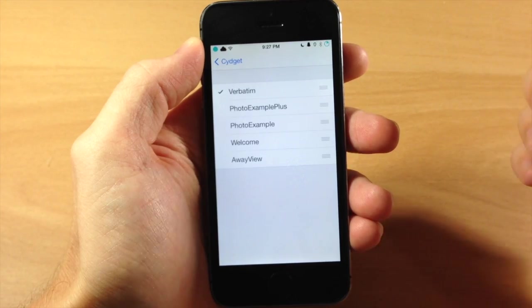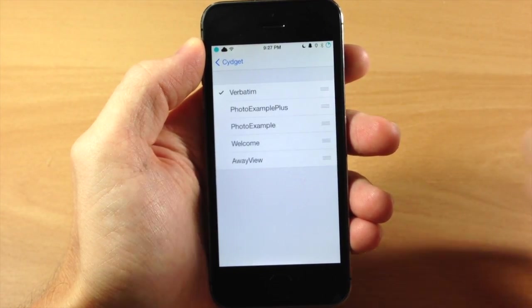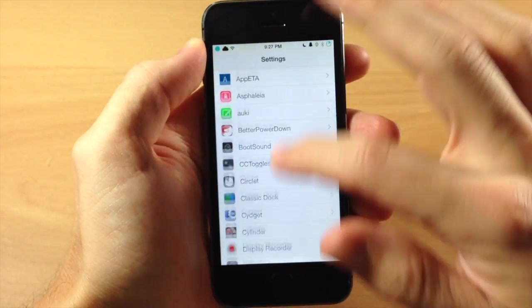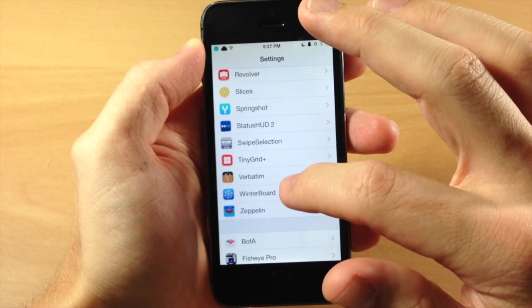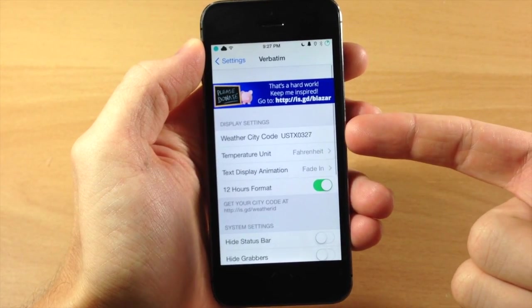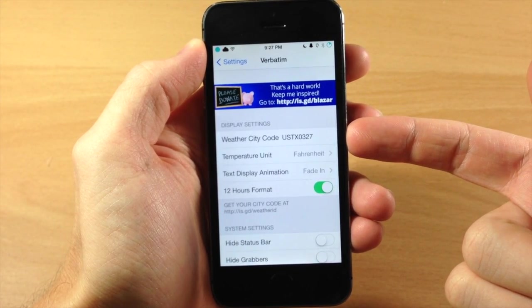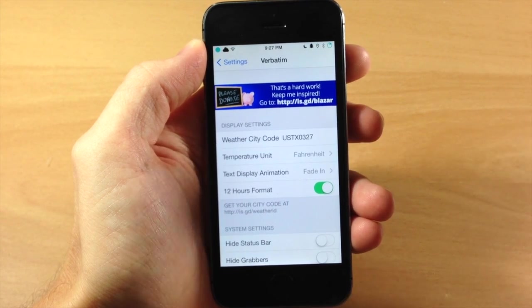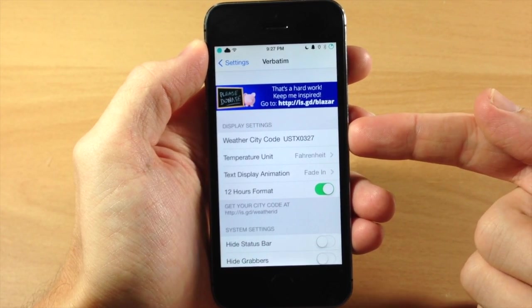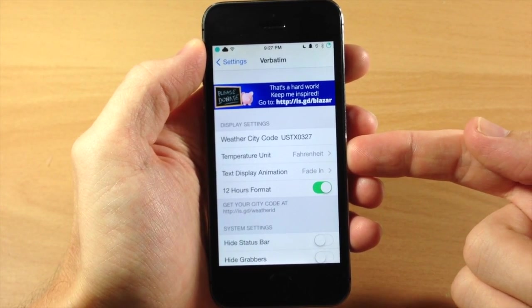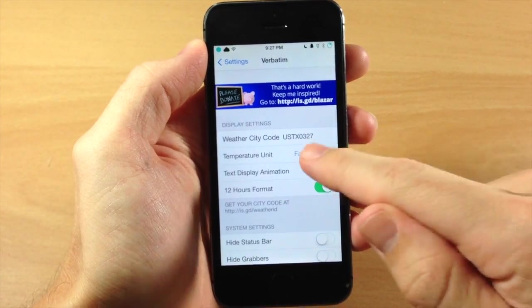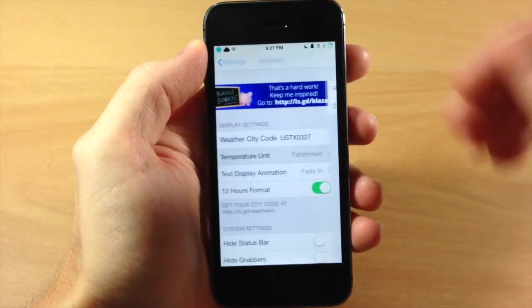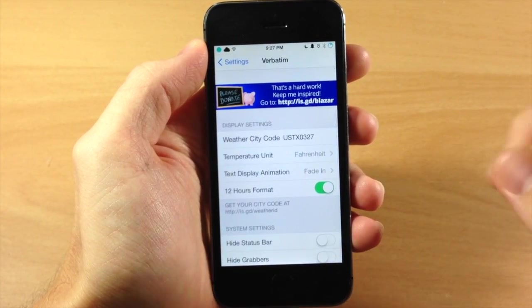Just tap on lock widget order and then make sure that Verbatim is ticked right there. Now once you do that, you'll have to go down here and actually set your weather city code. I'll put a link in the description below for you guys to click on that you can get your weather city code and just input it right there. Right below that you have your weather unit so you can change this from Fahrenheit to Celsius depending on which unit of measure you use.